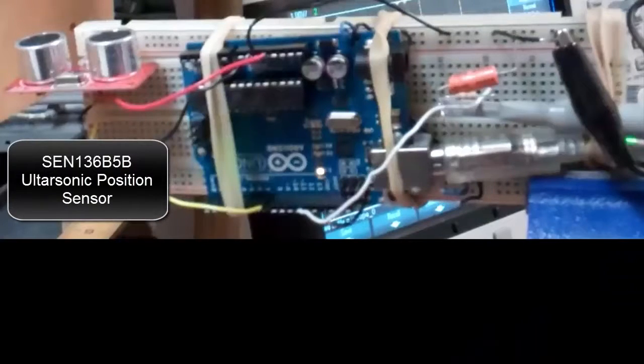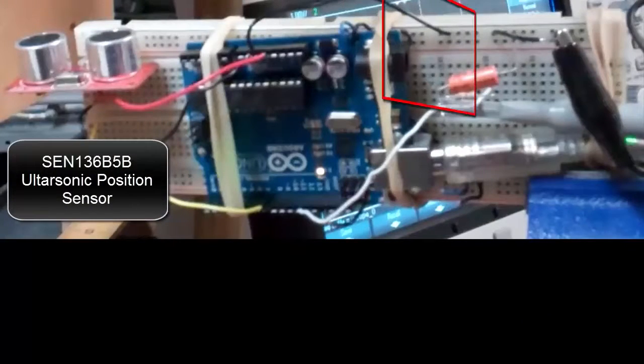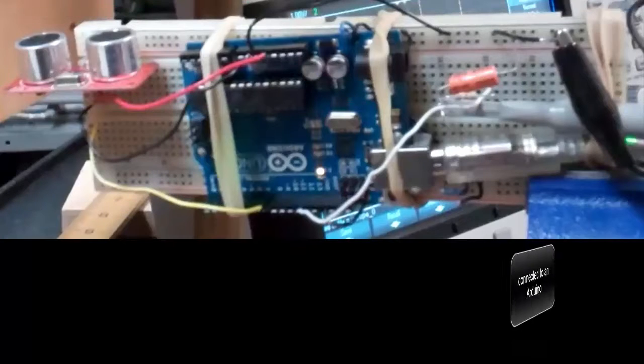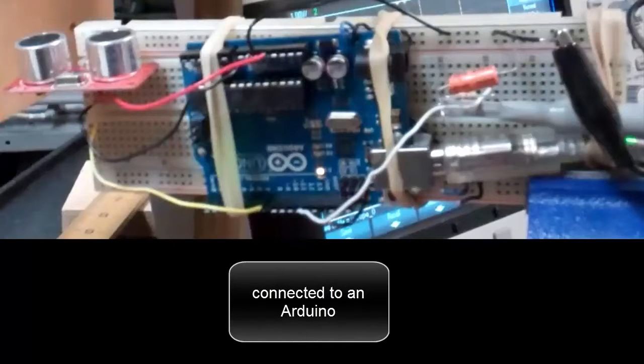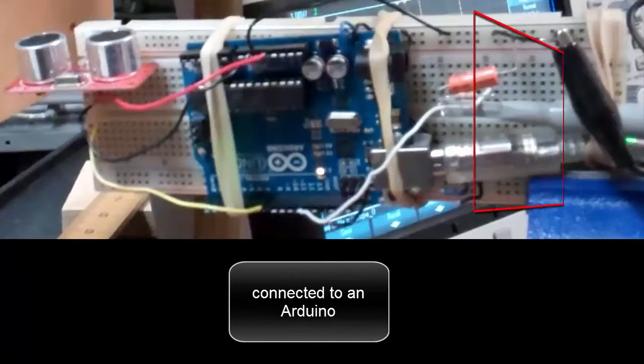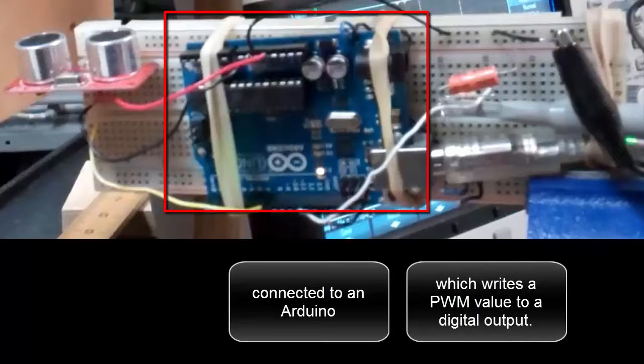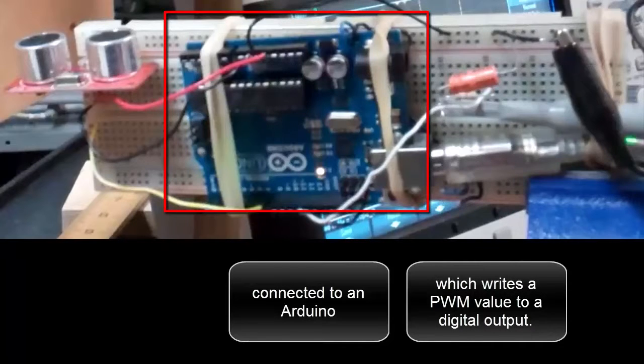That's the ultrasonic position sensor connected to an Arduino, which writes a pulse width modulation value to a digital output pin.